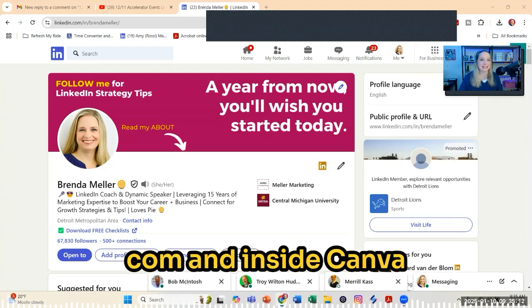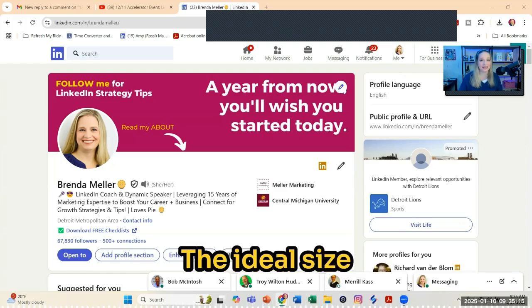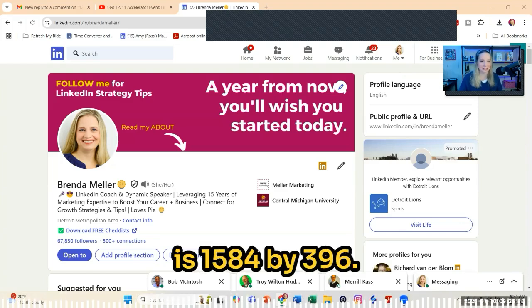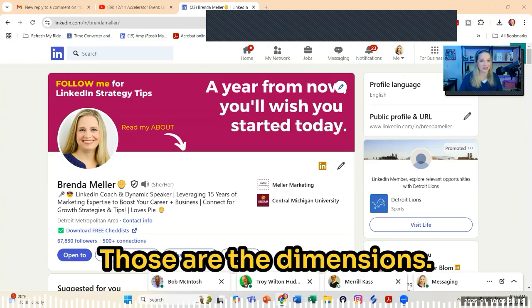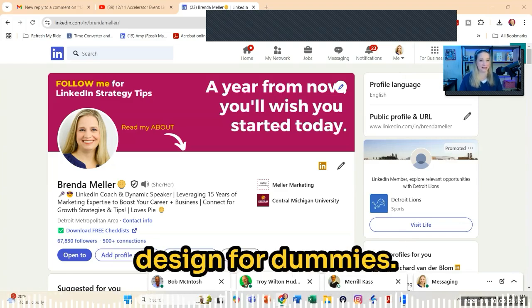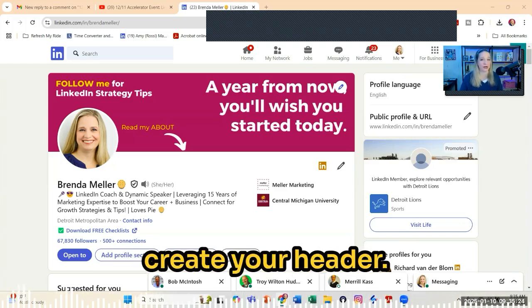Inside Canva, you can create a custom size header. The ideal size is 1584 by 396 — those are the dimensions. It's a really great tool; it's like graphic design for a dummy. So that's where I recommend you create your header.